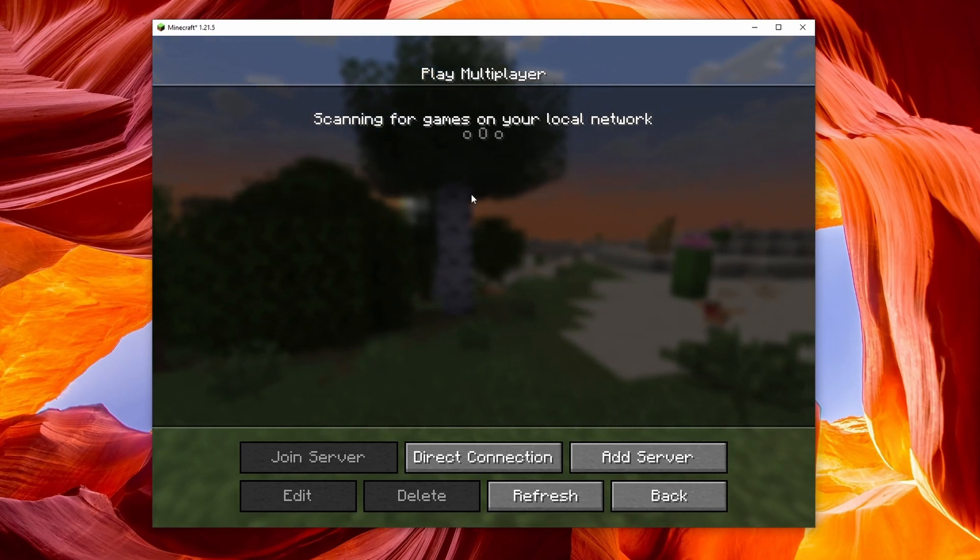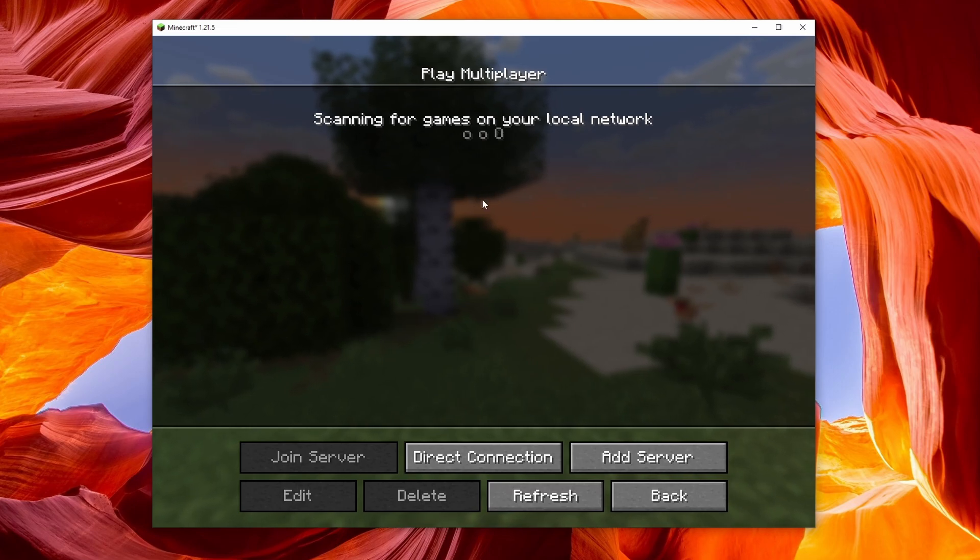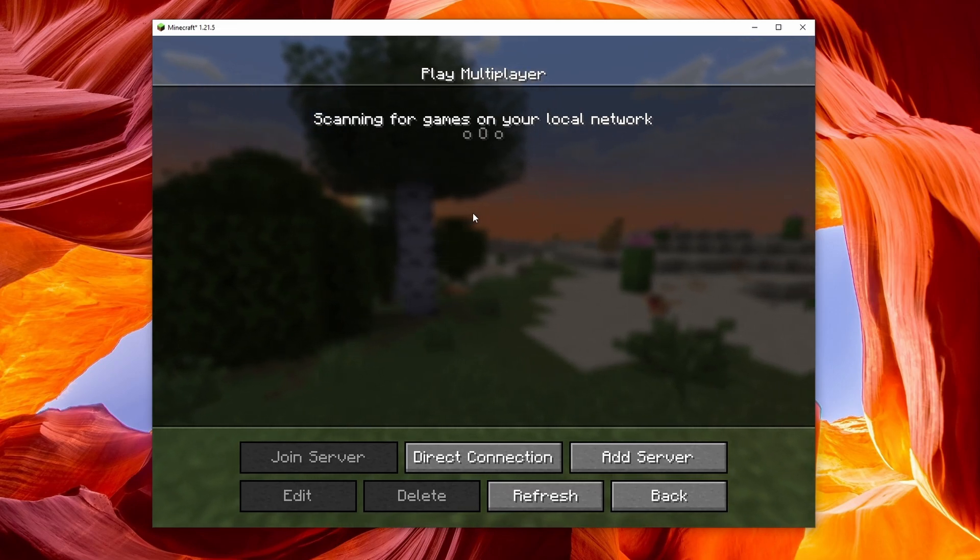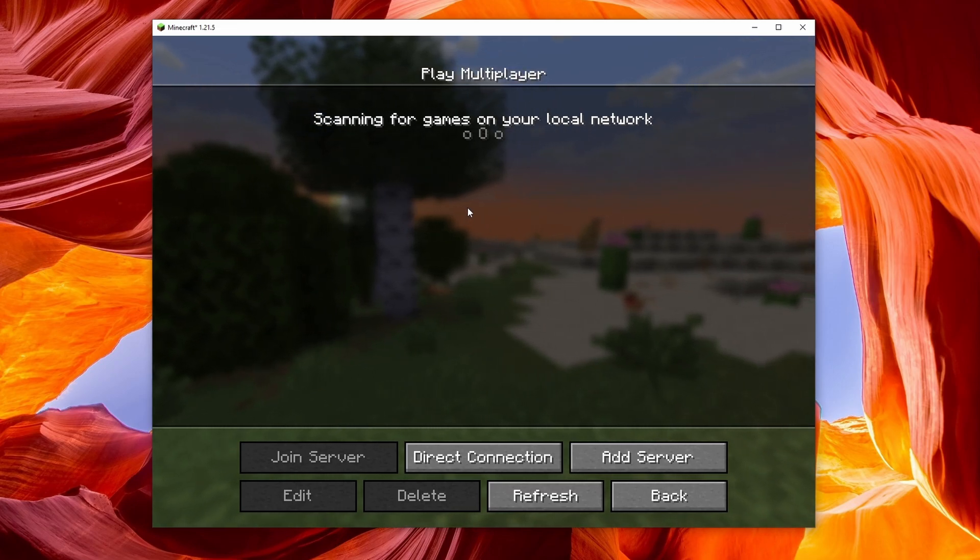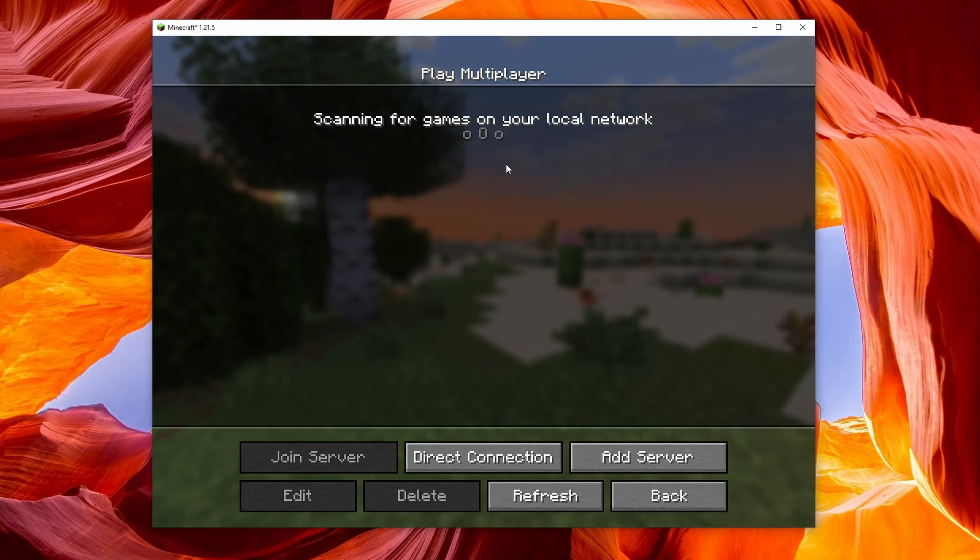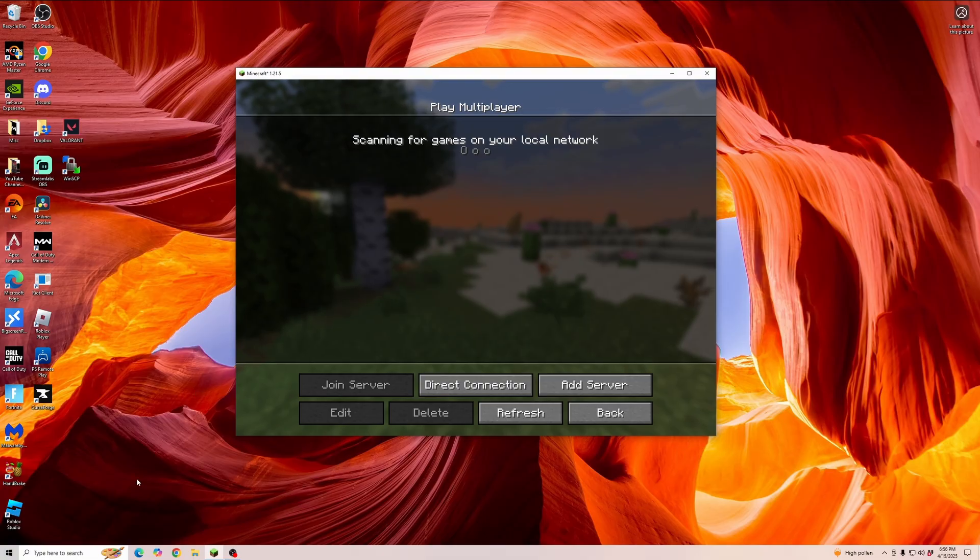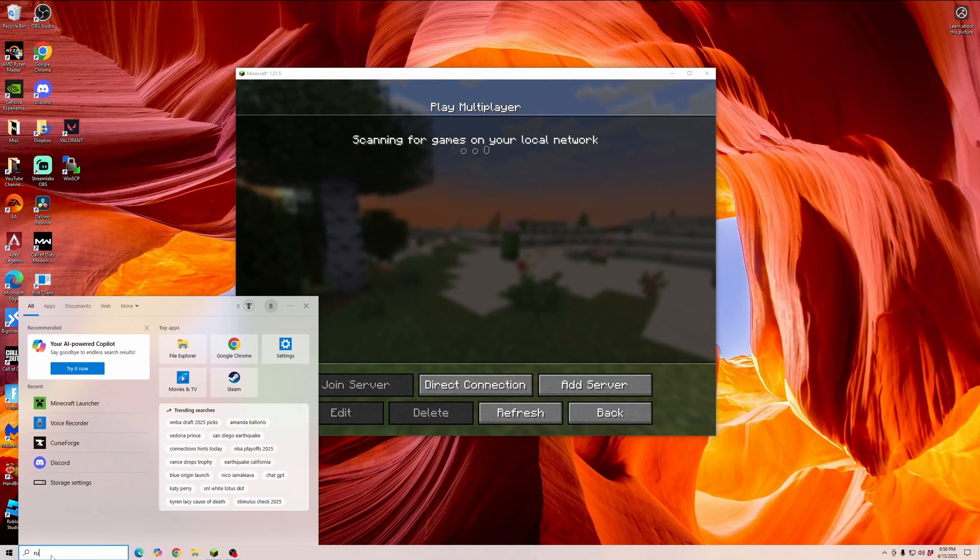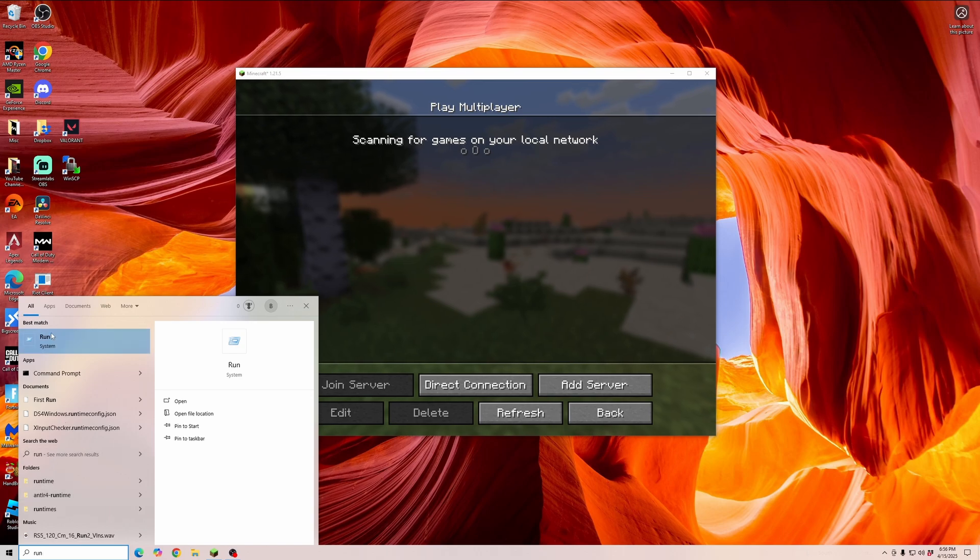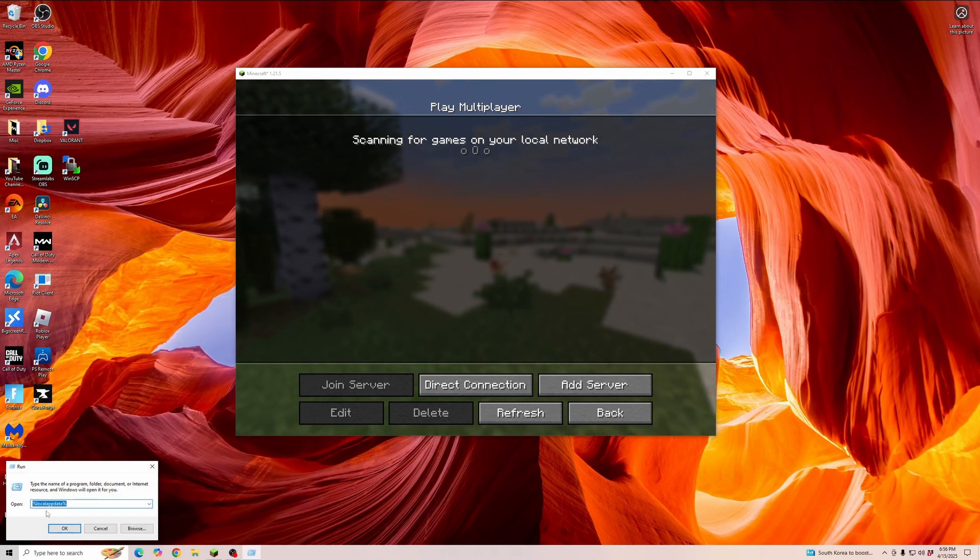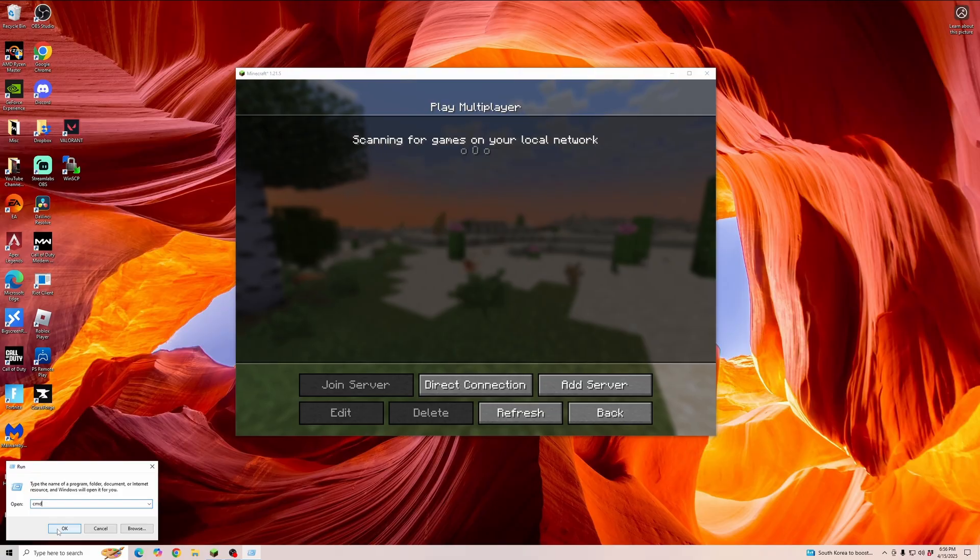Now if it is not showing up for you in this multiplayer option when you're on the same network, there's a couple other things that we can try to fix it. Go to the bottom left of your screen, open up the search bar, and type in the run prompt. Then click on run. Here you're going to want to type in CMD and click OK.